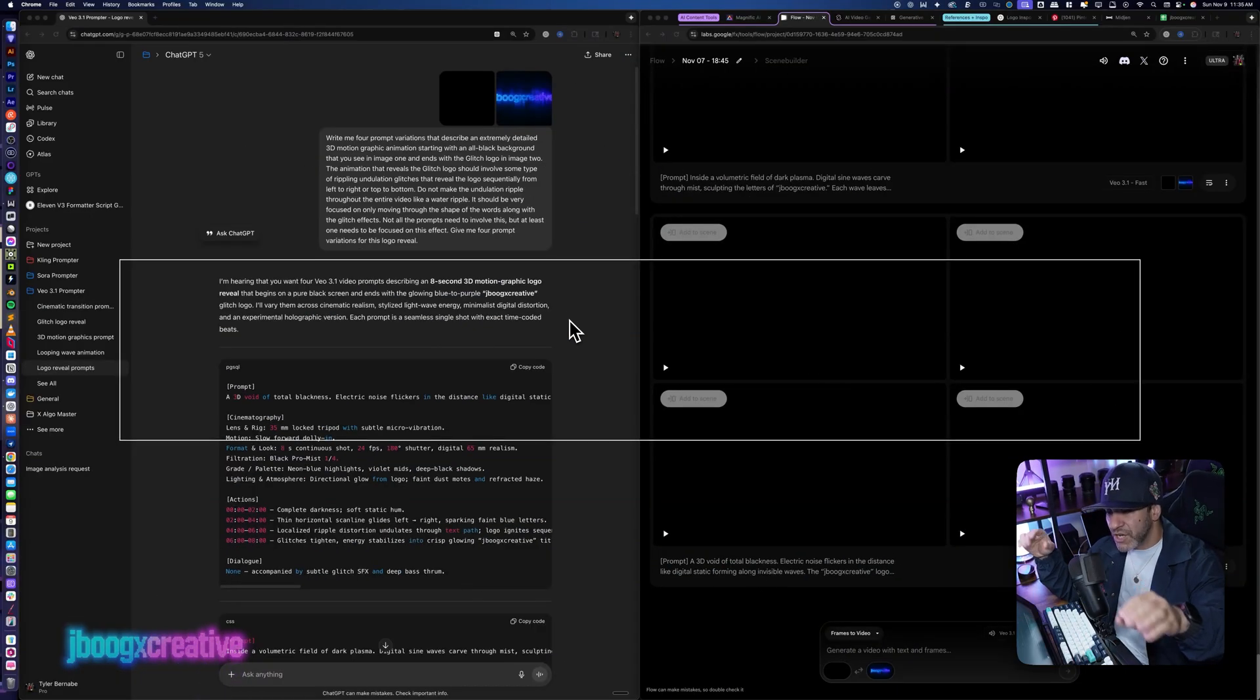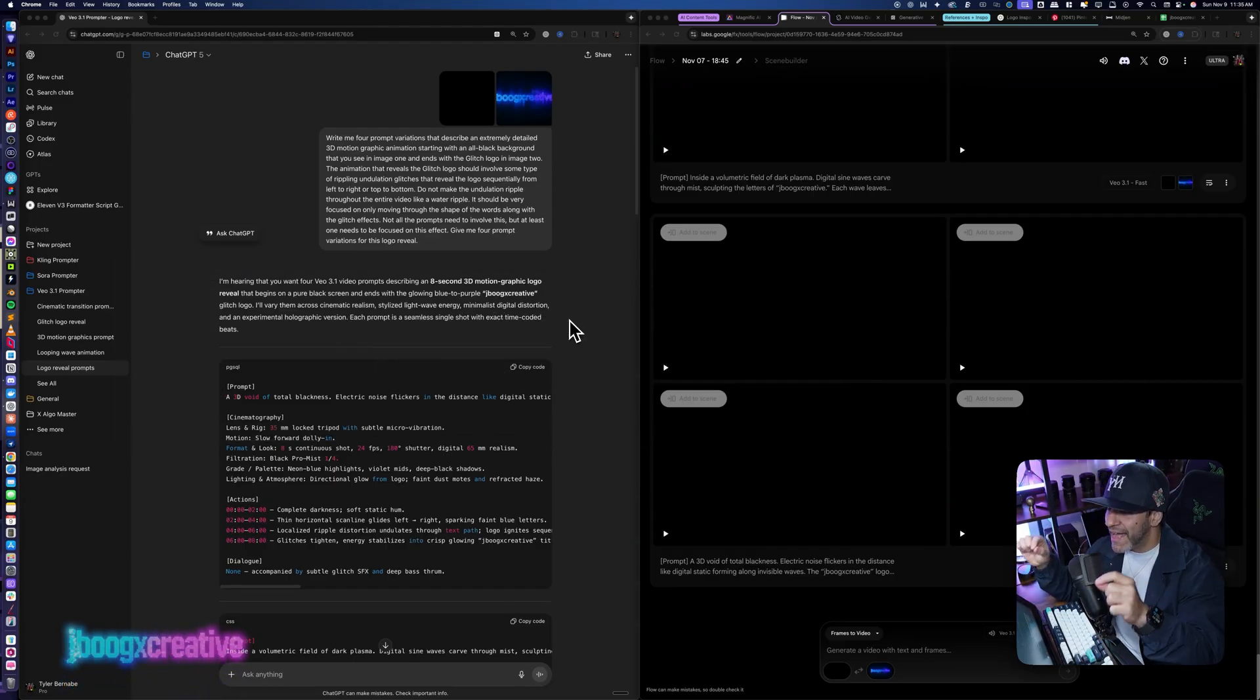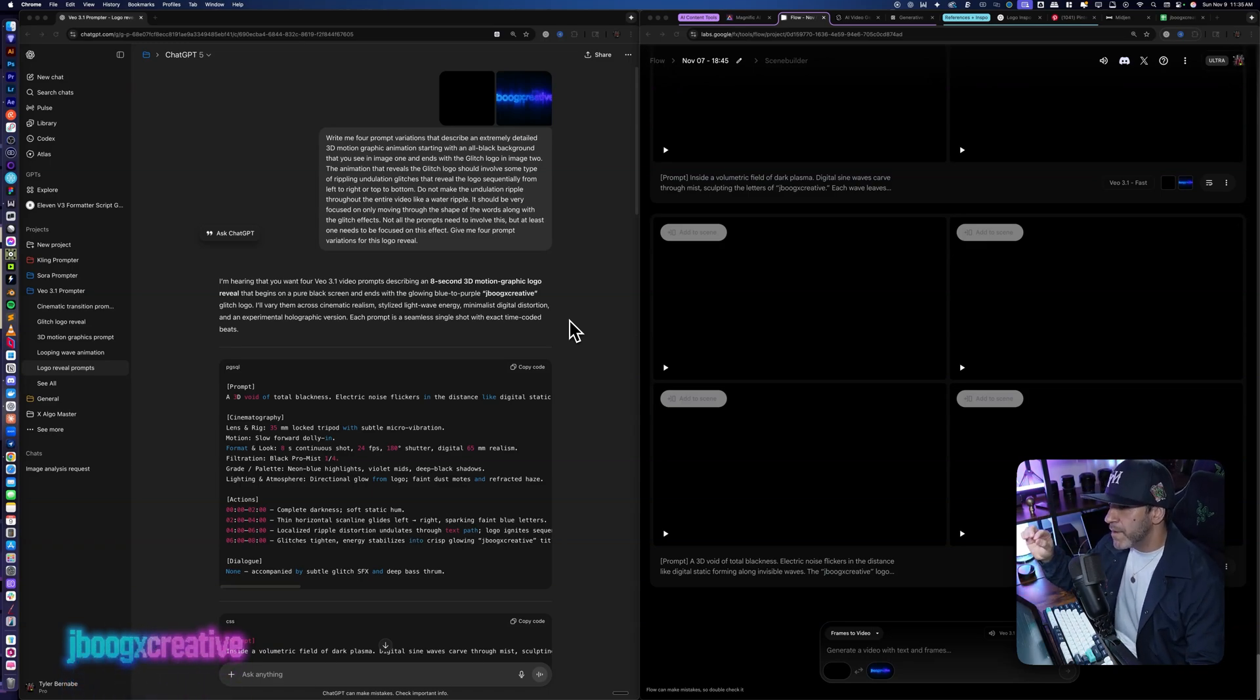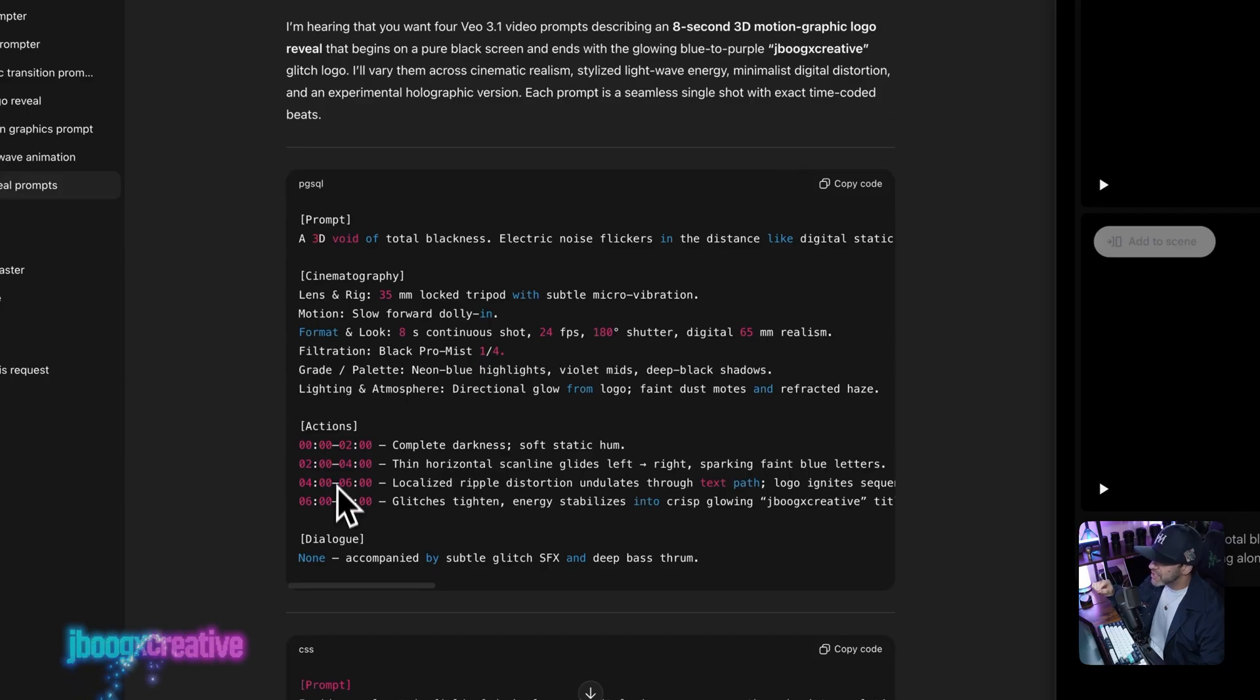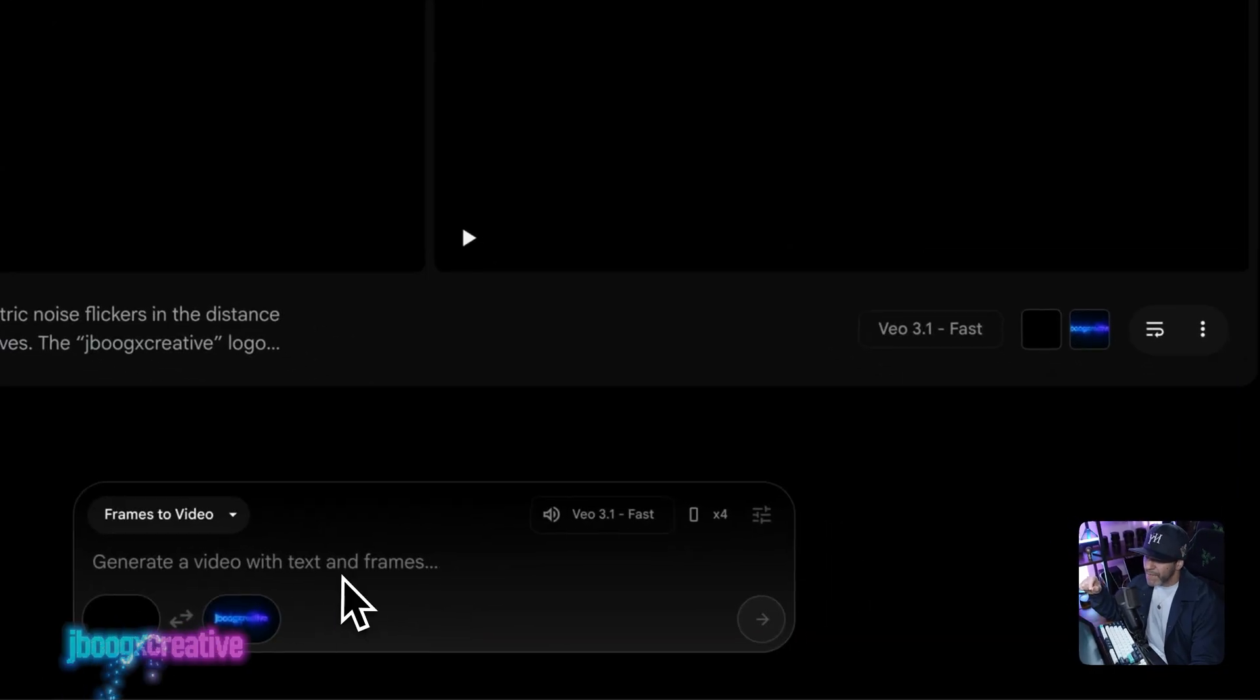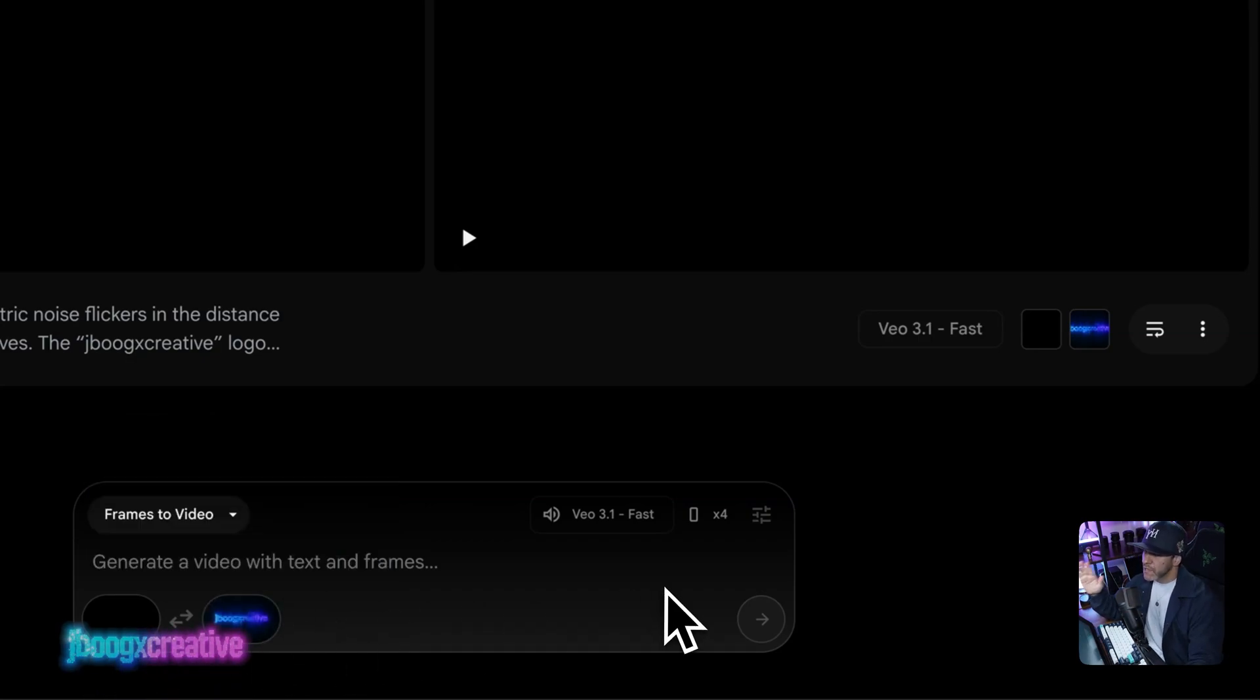For the animation, we are going to be using Google's VO 3.1 fast model because VO is phenomenal at these professional motion graphic animations. On the right, we are still in ChatGPT. We live in ChatGPT. And this time we're using my VO 3.1 prompter, also available on the Patreon, which outputs the prompts in Google's timestamp format, which breaks the actions down into two-second increments, which gives us so much control. Now, the key thing here is we are going to be doing start frame, end frame in VO. And you can see down here for the start frame, all I'm giving VO is a 16 by 9 black rectangle. It is just an all black square. And then the end frame is the logo.